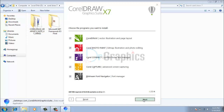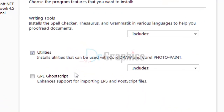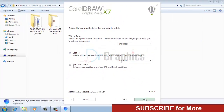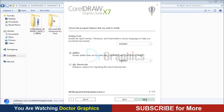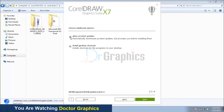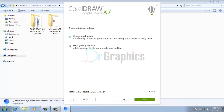Keep these both checked. If you are not interested in automatic updates of the product, just uncheck the box. Click Next.